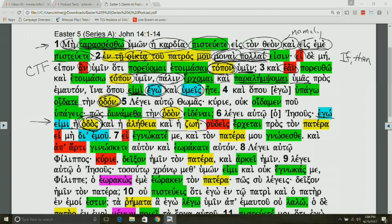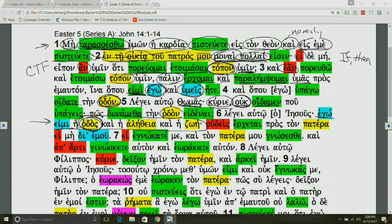And then, verse 4 continues, and where I am going, you know the way. This is a very important term. We'll see it a little bit later. But this image of the way is probably the dominant word in terms of Jesus being the way, the truth, and the life. It's especially this theme that's dominant. You know the way, where I am going. But Thomas answers and says, Lord, it's a statement of faith. We do not know. So, he is contrasting what Jesus has just said. We don't know where you are off to, where you are leading. How are we able to know the way? So, there's a little puzzlement with Thomas.